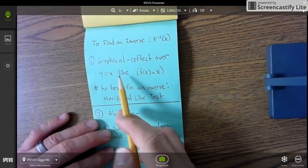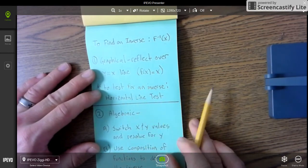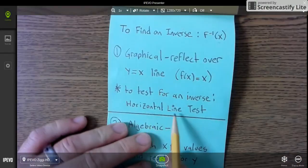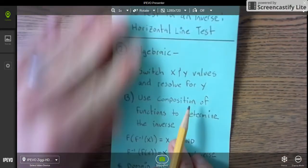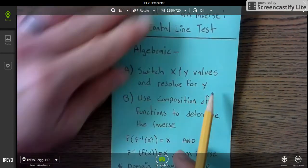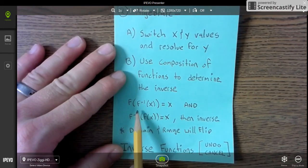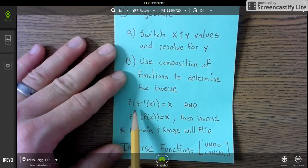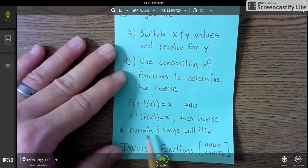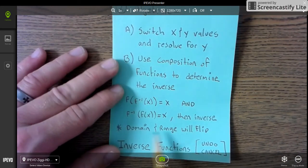To graphically find the inverse, you reflect over the line y equals x. To test it, use the horizontal line test. Algebraically, you switch the x and y values and solve for y, or use composition of functions — f inverse of x applied to f of x. The domain and range will flip for inverse functions — that's a key concept.